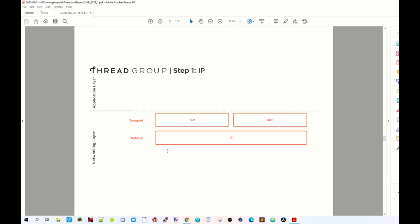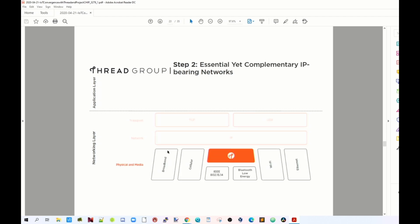Thread is a low-powered mesh networking technology based on IPv6. It uses 6LoWPAN and IEEE 802.15.4. It is closely related to the Connected Home over IP project, which Google, Apple, Amazon, and Zigbee are all part of. That project is creating a royalty-free open source code base for home interoperability that can use Thread, Wi-Fi, and Bluetooth.